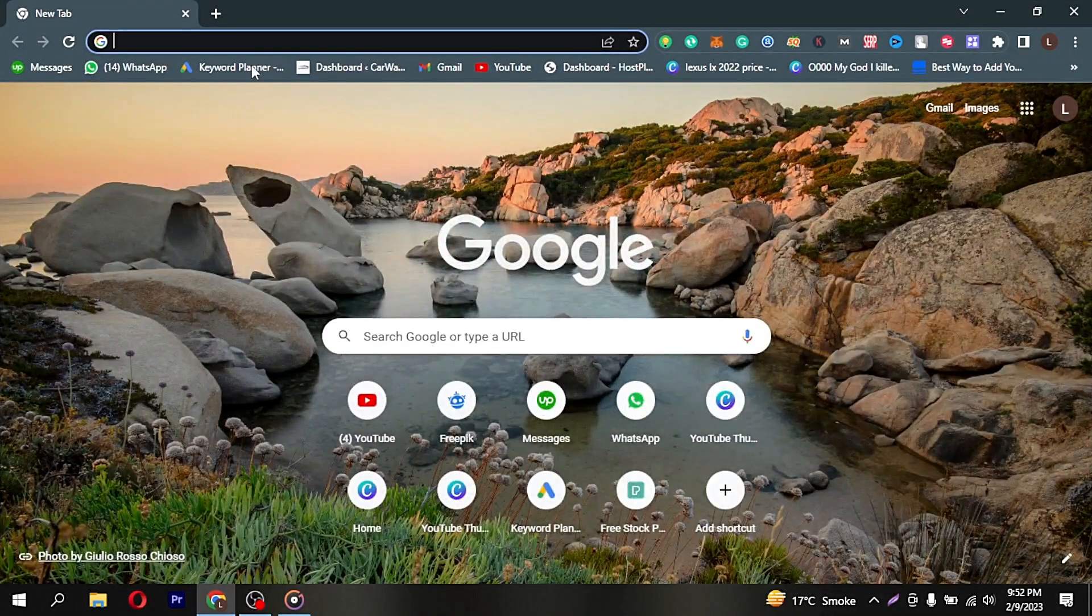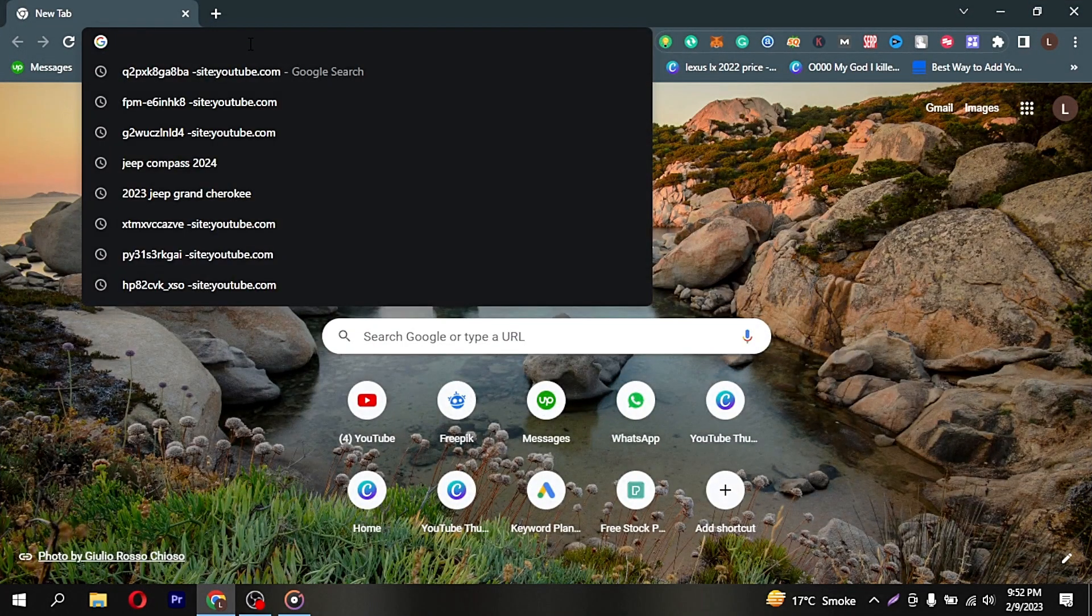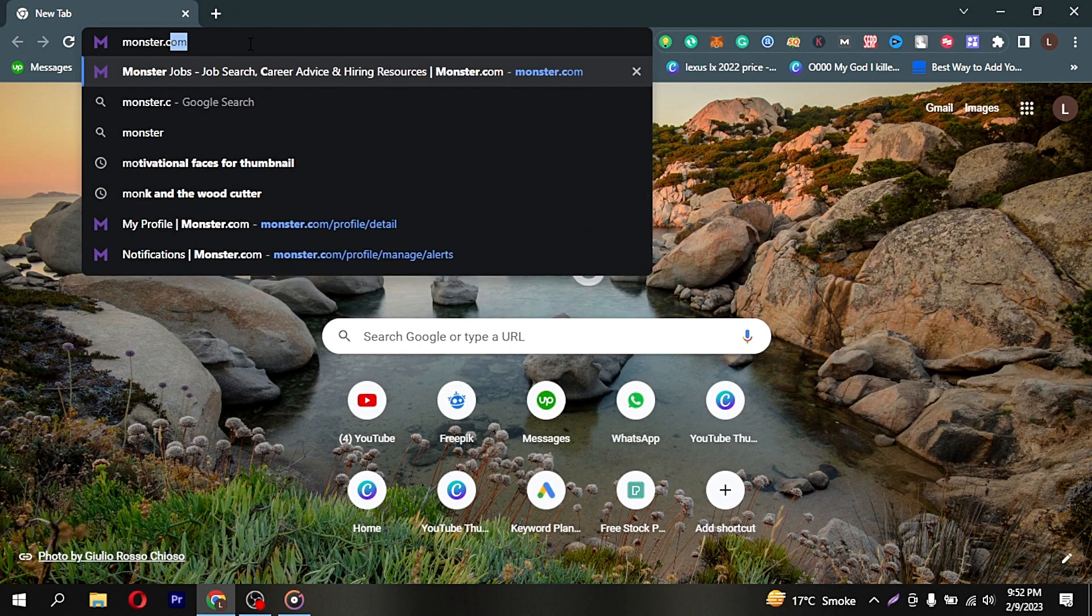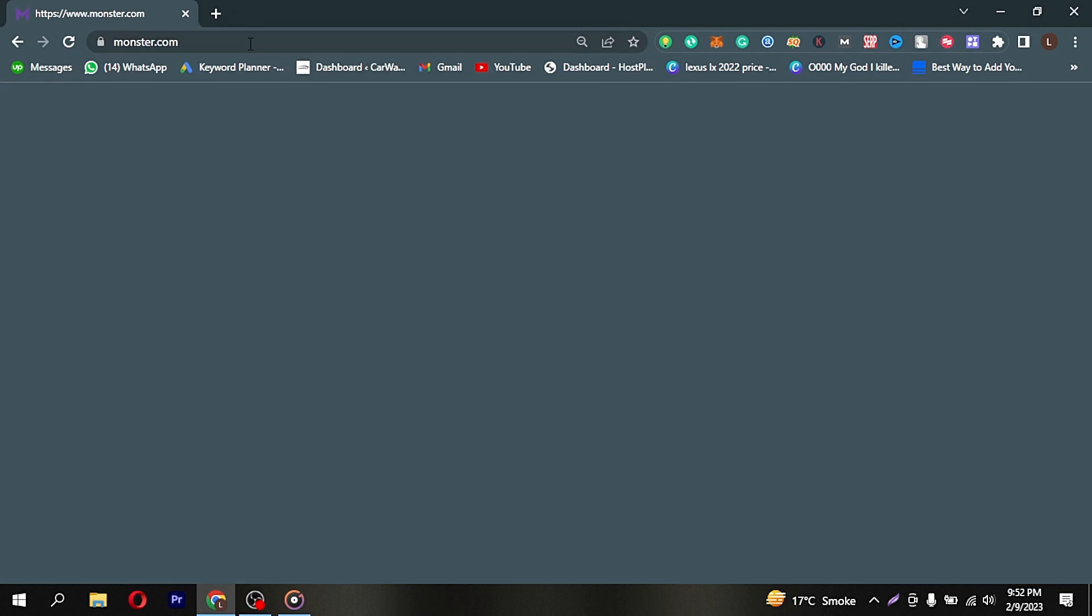Now at the top search bar, write master.com. Now you're seeing the Master Jobs website.